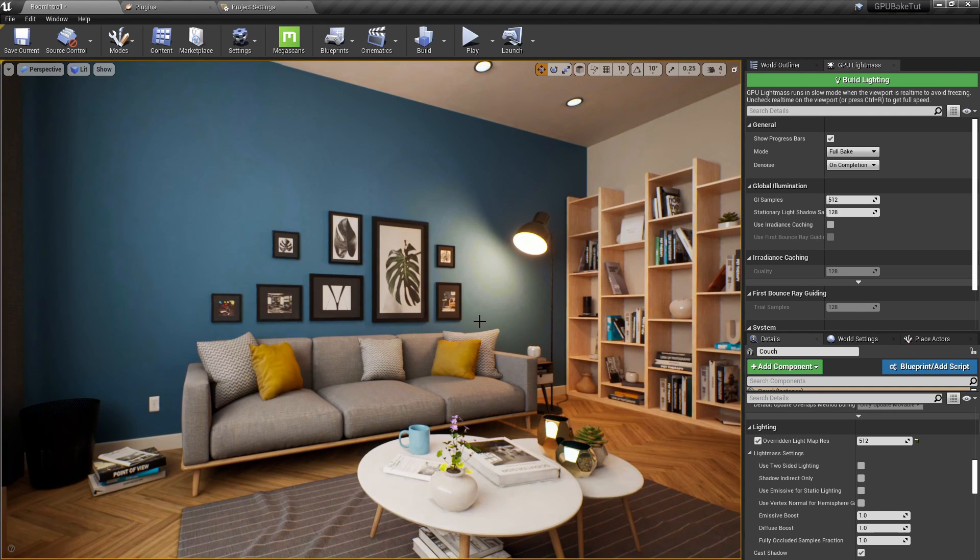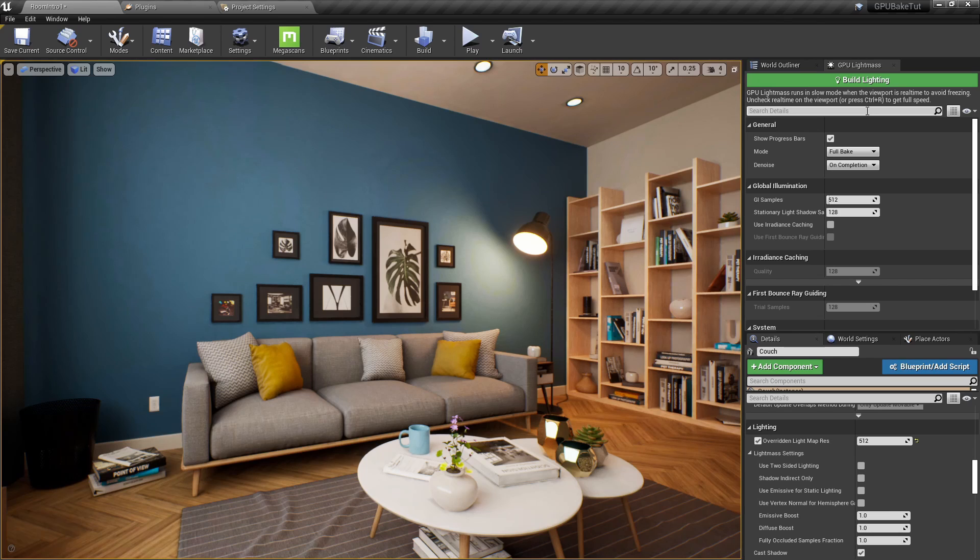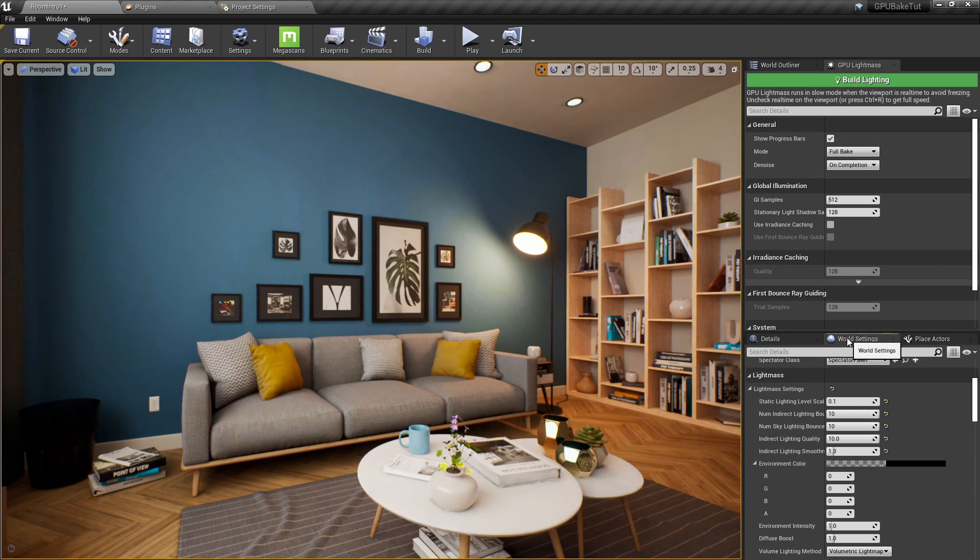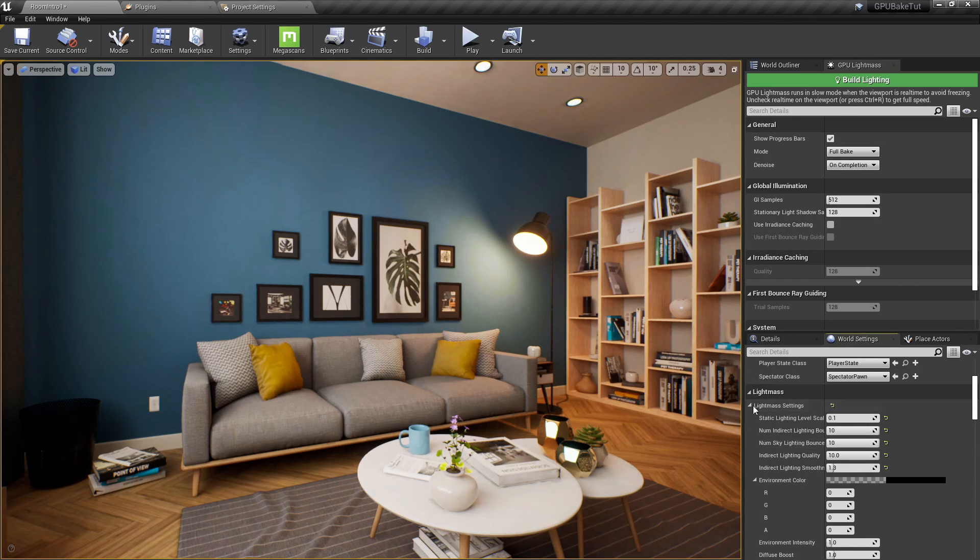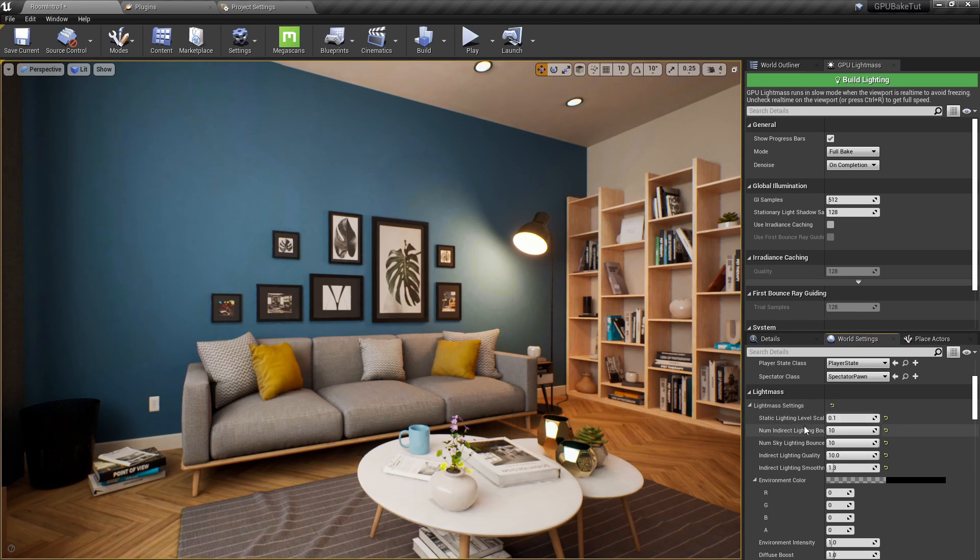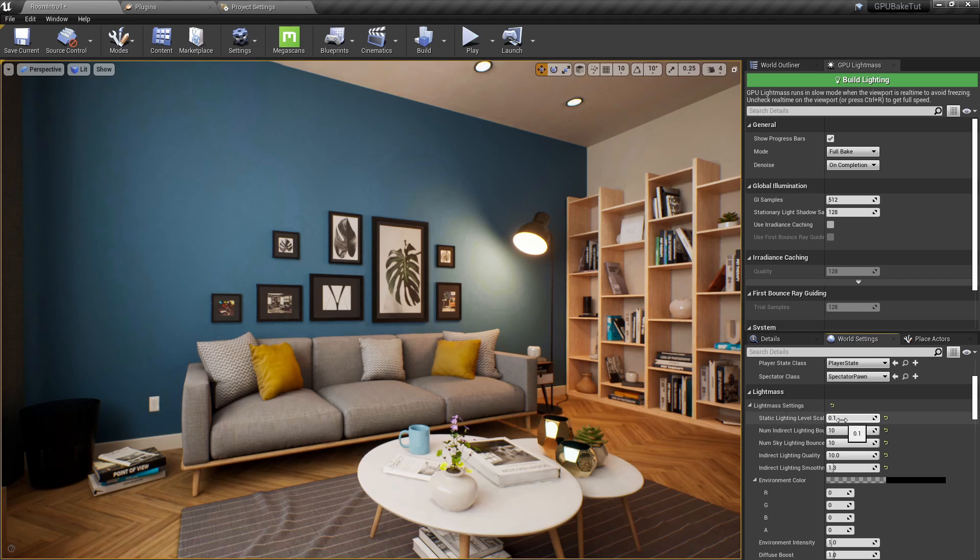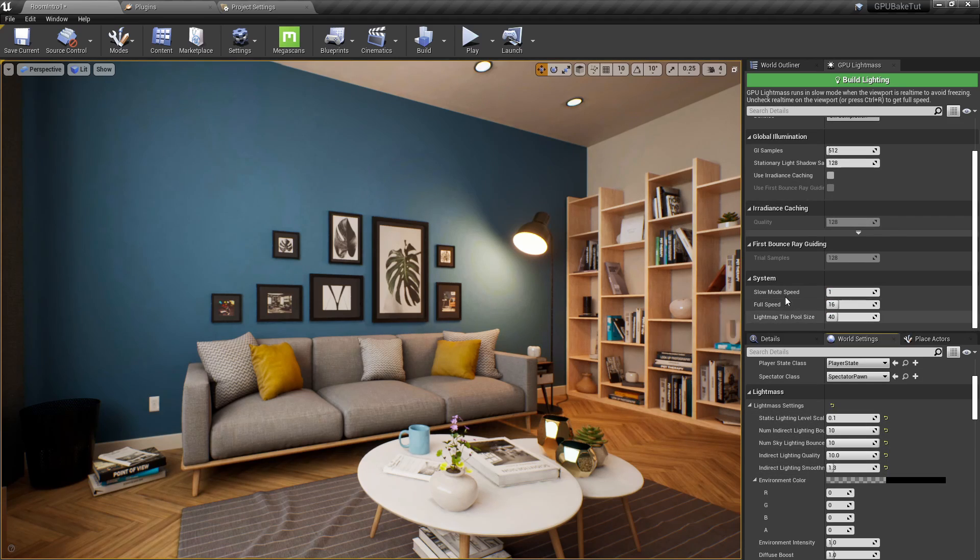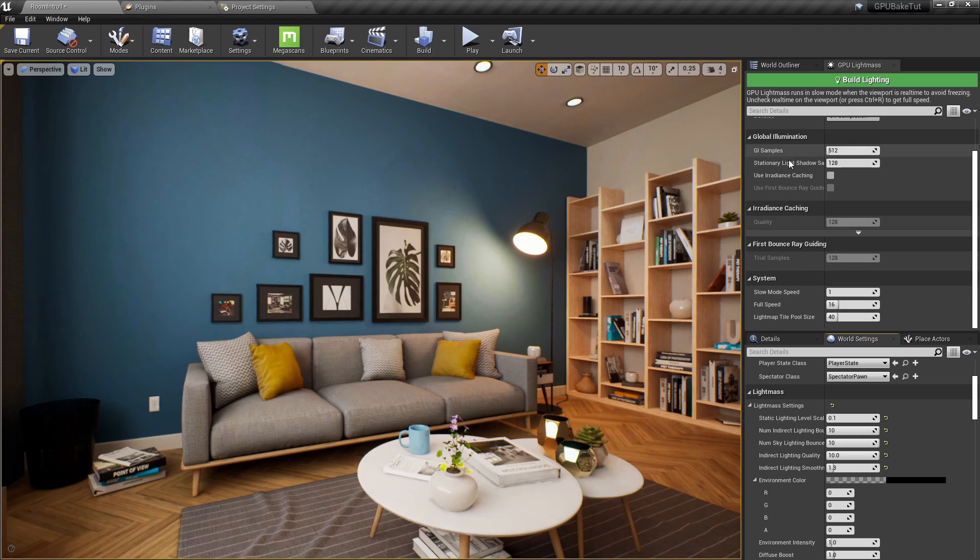Now, let's go over some of the differences between the GPU light mass and the CPU light mass that you need to know. Number one is that under world settings, all of our traditional light mass settings are specifically just for the CPU. So, this will not affect our GPU bake. If you want to affect the GPU bake, you can play with the settings right here, which we will go over in just a bit.